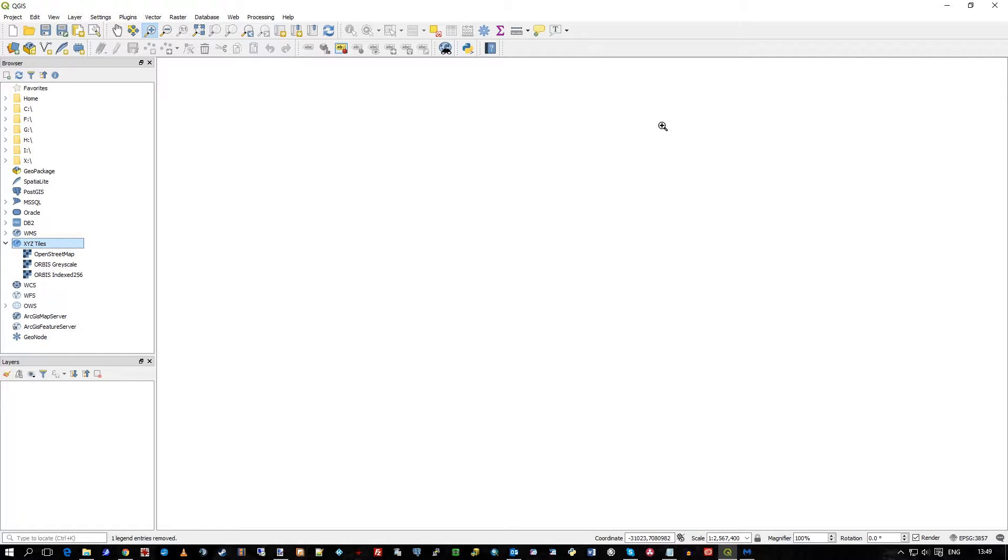Hi there, this is Doug Cuban of GIS Coordinated Limited, and in this video I will be showing you QGIS, the open source desktop GIS, accessing the Orbis Raster data product, which is an XYZ tile server.